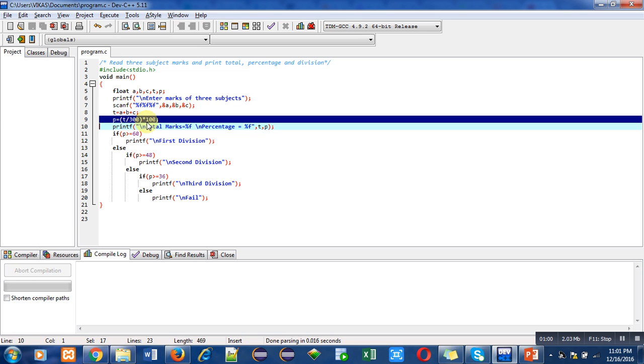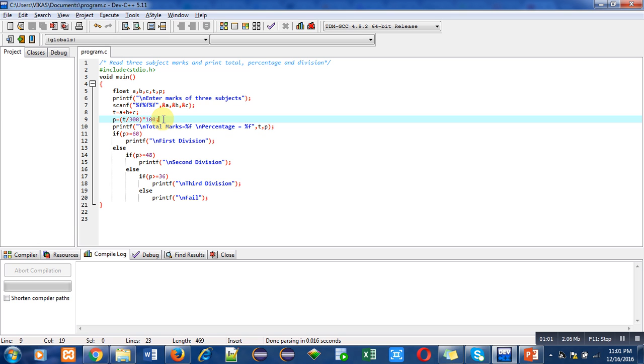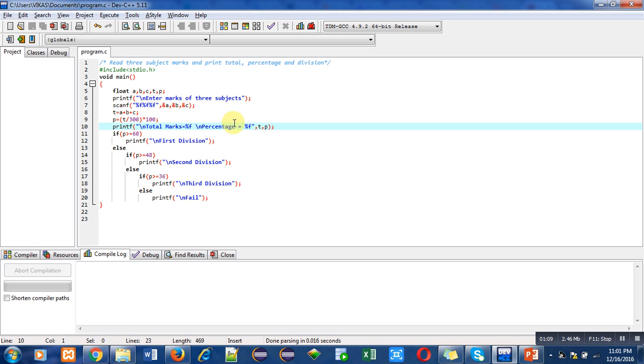Using these formulas, total marks and percentage will be calculated. Using this printf statement, total marks and percentage will be printed on console. After printing total and percentage, I have checked percentage for division calculation.